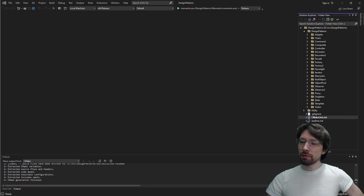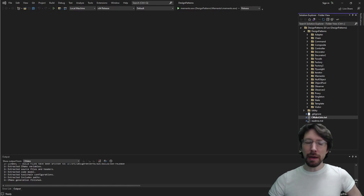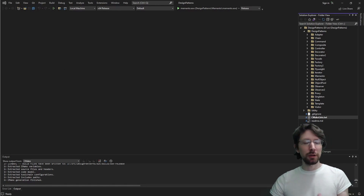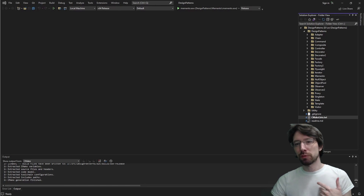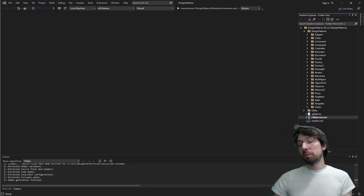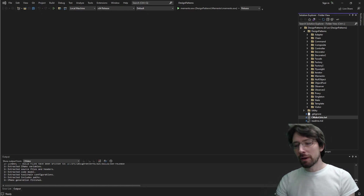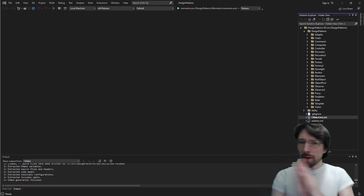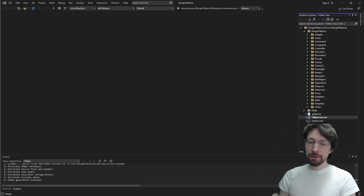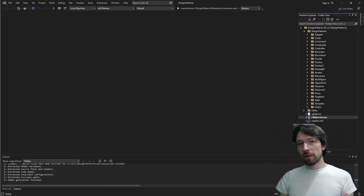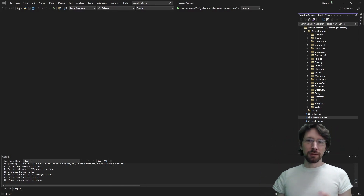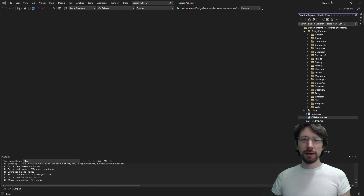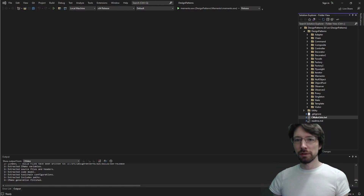Today we're going to go over the strategy pattern. I'm going to code it up in C++ and give you a generic example. Basically what it does is it allows you to swap out algorithms or functions on the fly, so that if you're working with something and you want to do it a different way for whatever reason, you can.